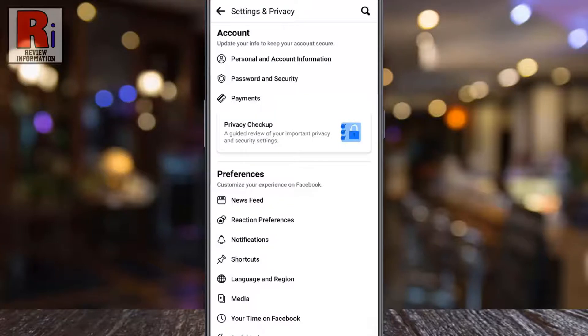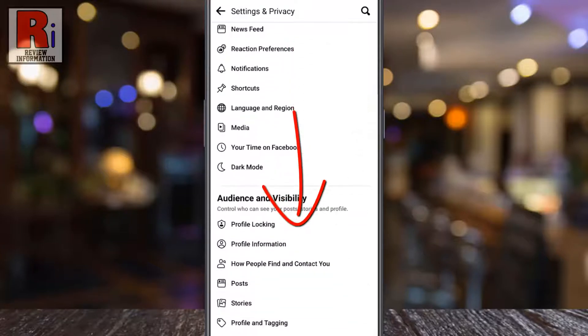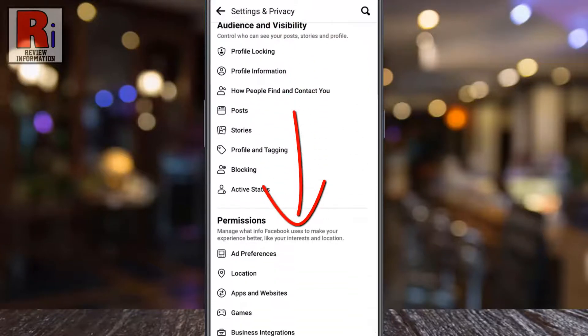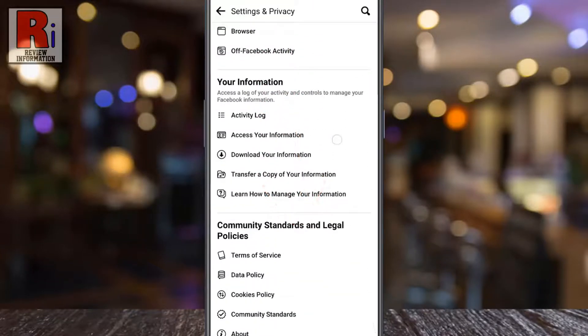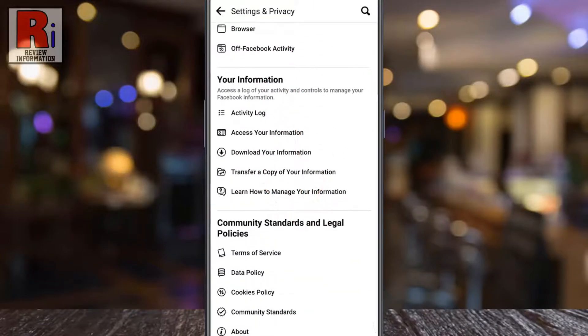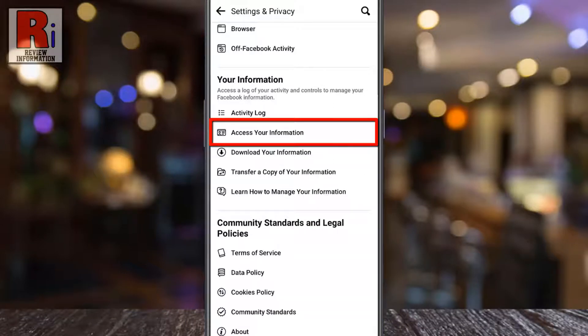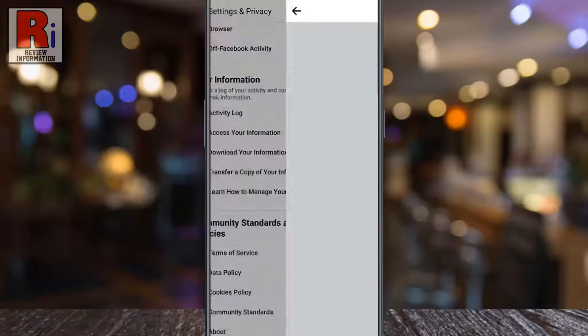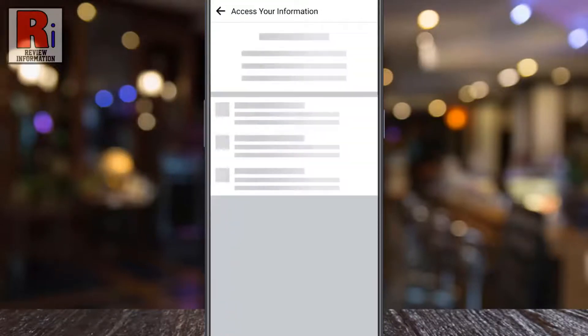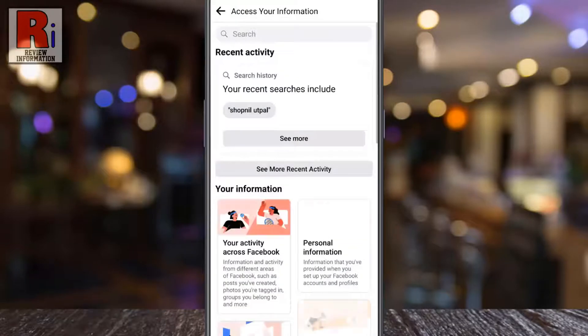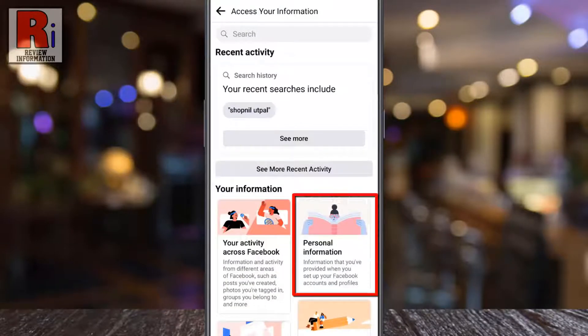Swipe up to scroll down. Under the 'Your Information' section, tap on 'Access Your Information'. Now tap on 'Personal Information'.